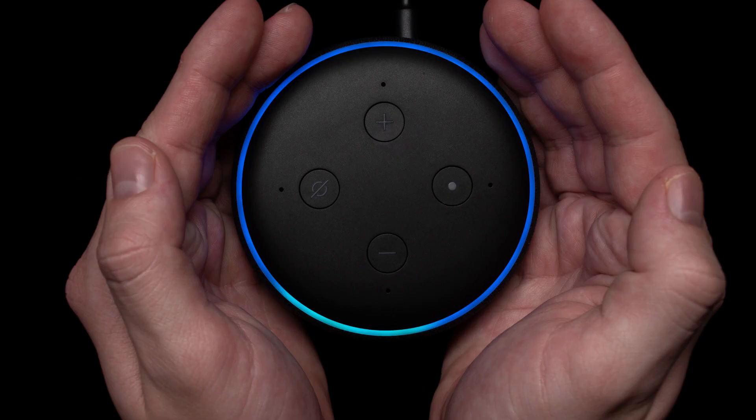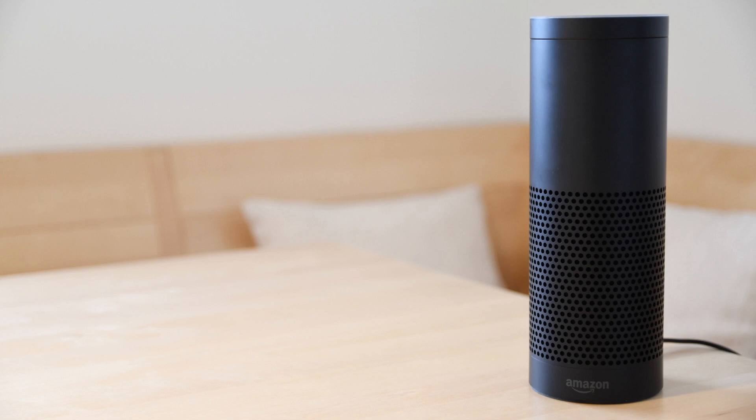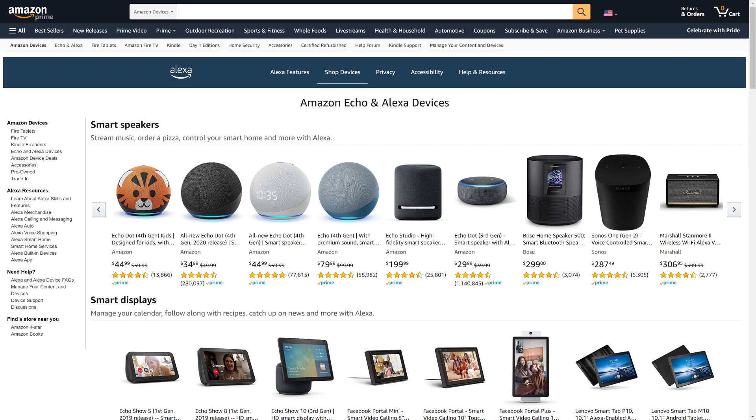While Amazon Sidewalk is enabled by default on all Amazon Alexa devices, thankfully if you're not comfortable with Amazon Sidewalk, Amazon makes it easy to turn the feature off. Additionally, the steps to turn off Amazon Sidewalk on your Ring devices are different, and I'll link to my video about how to turn off Amazon Sidewalk on Ring in the description for this video. But before we go through the steps to disable Amazon Sidewalk,